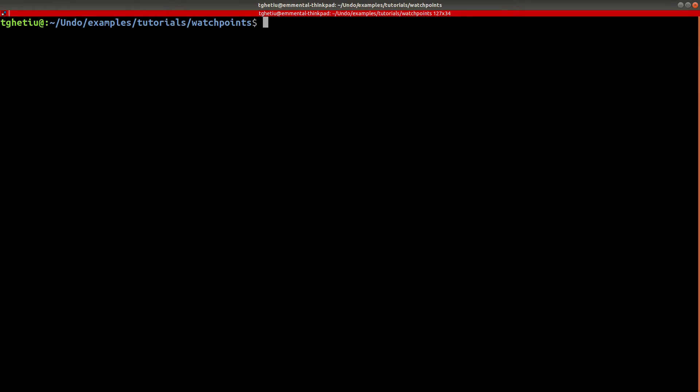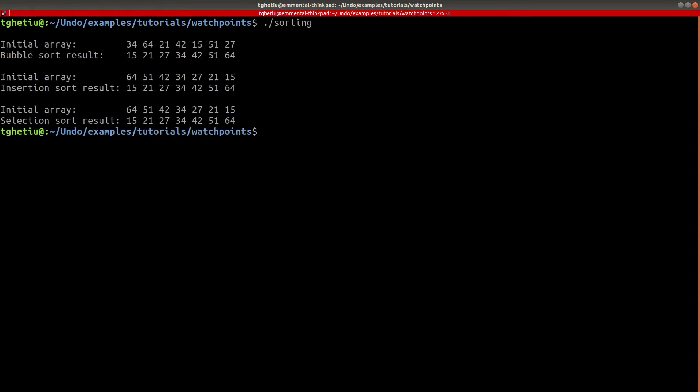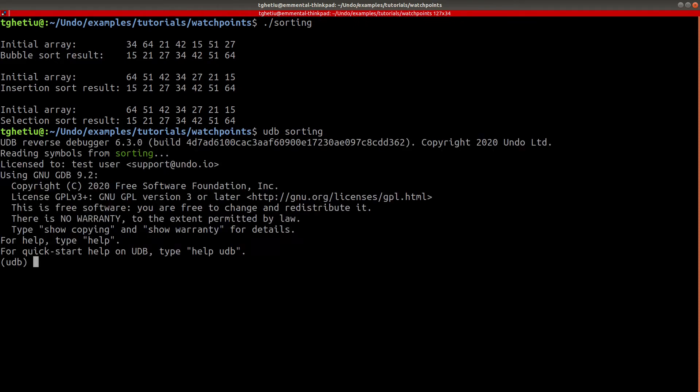We shall now exemplify the setting of watchpoints through the watch command by using a simple application that implements a number of sorting algorithms. Starting a debugging session on this binary, we must begin running the debuggee before being allowed to set watchpoints. This is different from how breakpoints work, as these can be set before the debuggee is started.